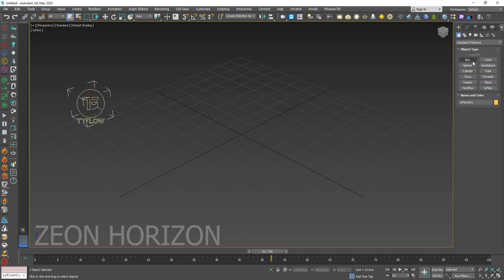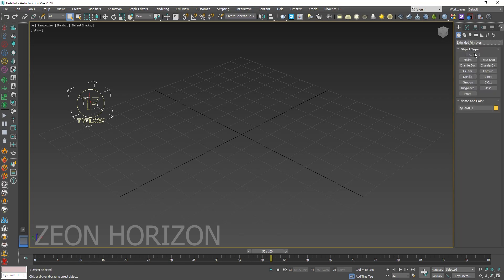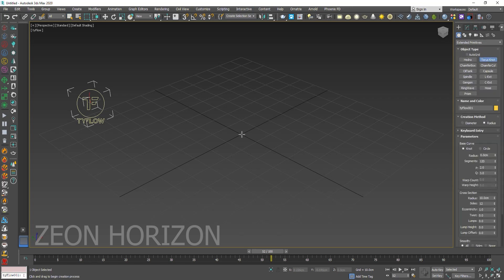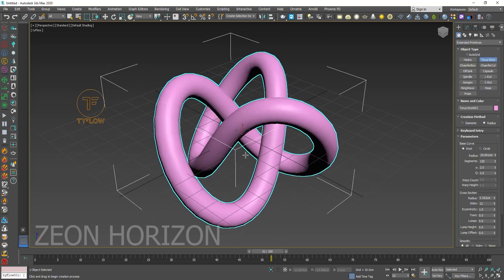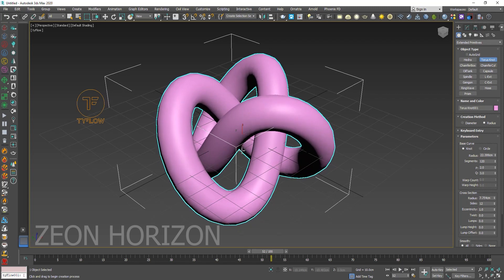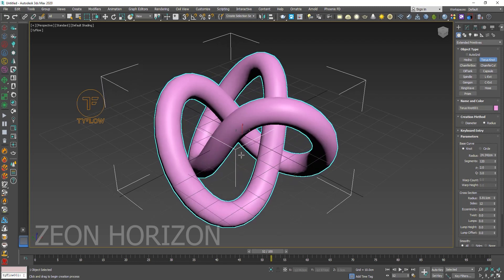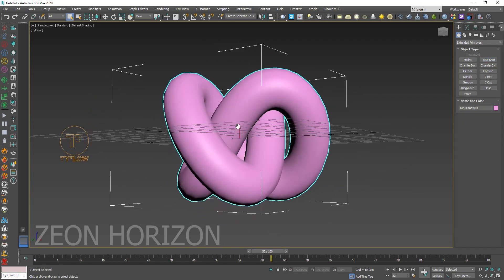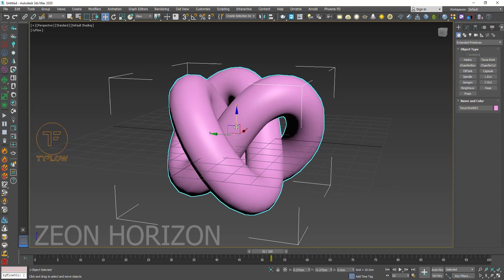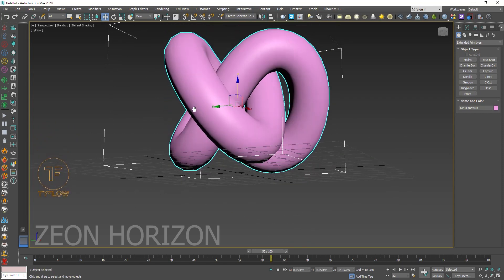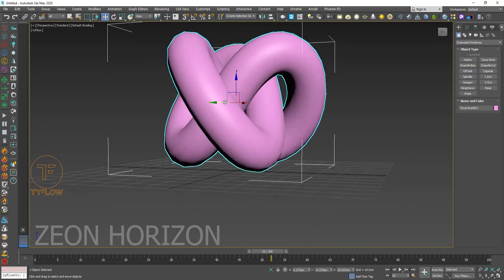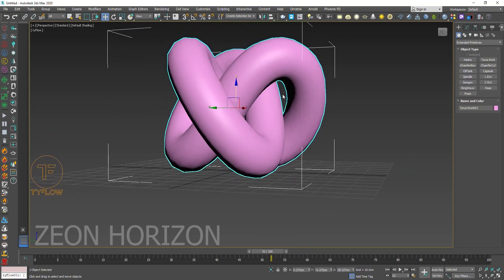Create a Tyflow and for the object go to extended primitives and create a torus knot. You can use any object you want. Since as we know, torus knot is a complex object and it looks great in the final renders. So we are going to use it here.